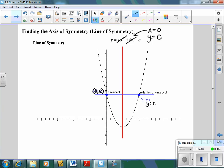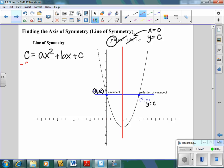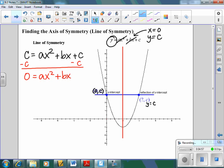We know the reflection of the y-intercept also has y equals c, but we don't know its x value. So let's figure it out by plugging c in for y: c equals ax² + bx + c. Since c appears on both sides, we cancel it, leaving zero equals ax² + bx. Now we need to solve for x.